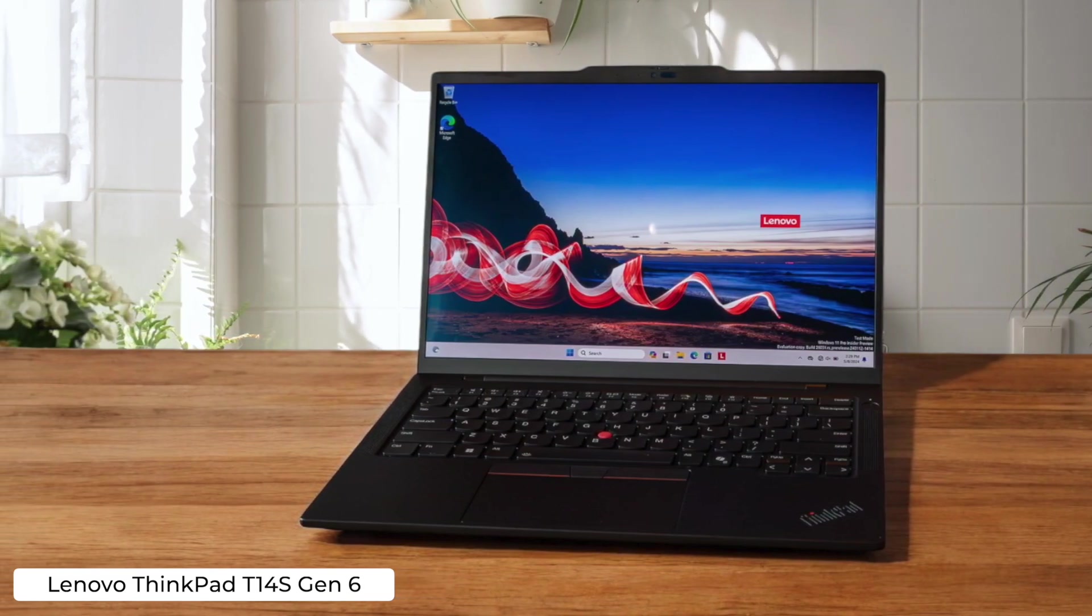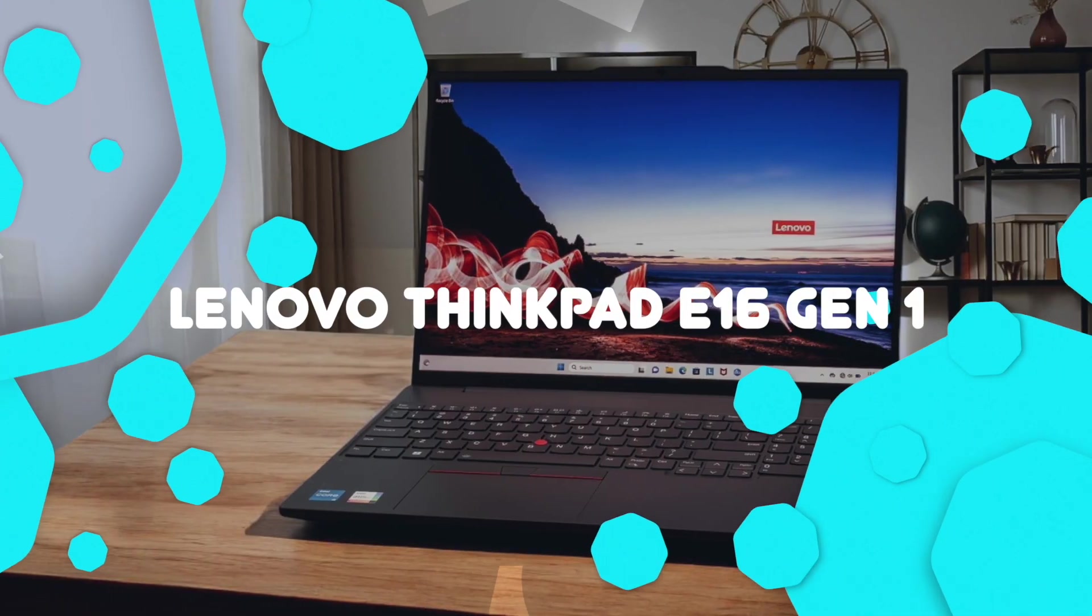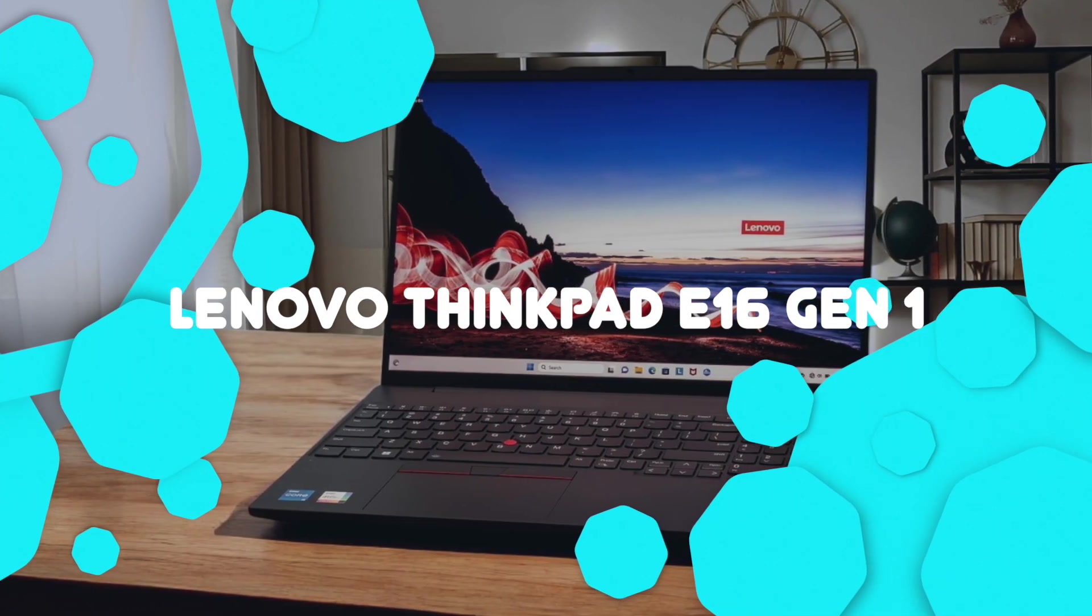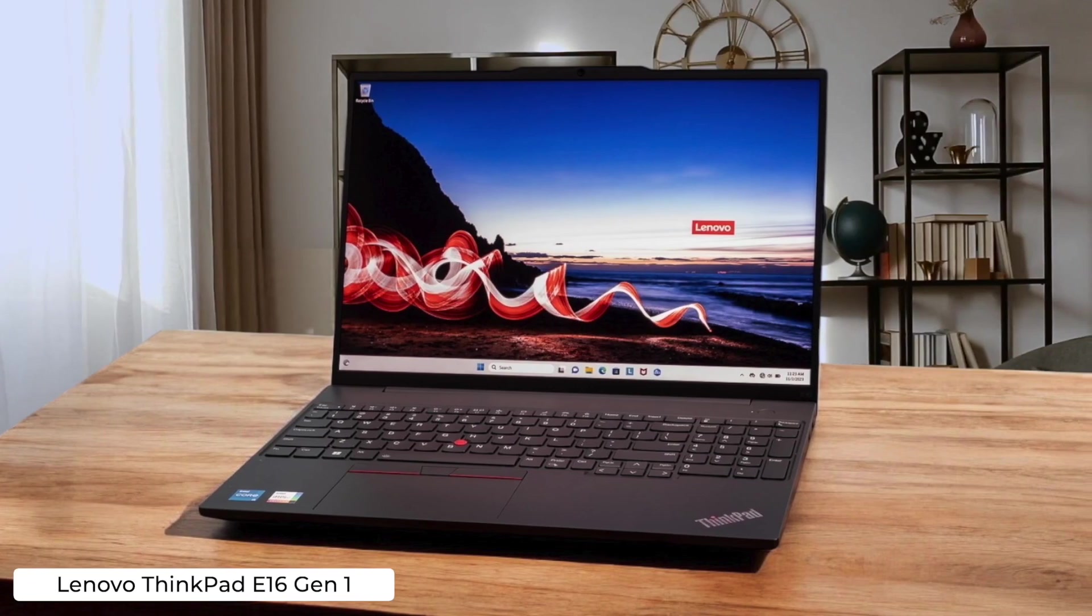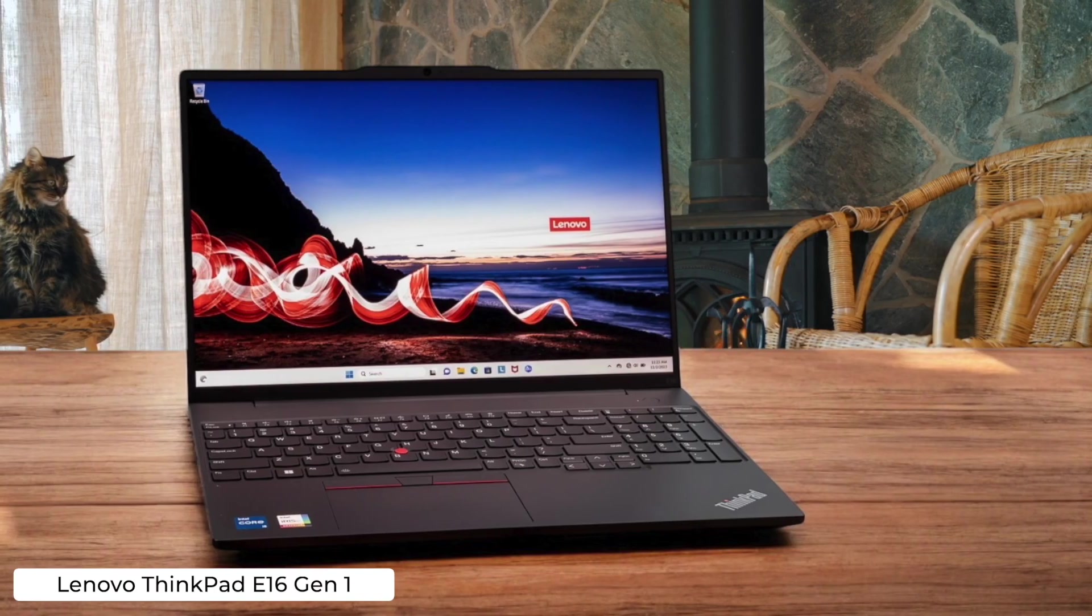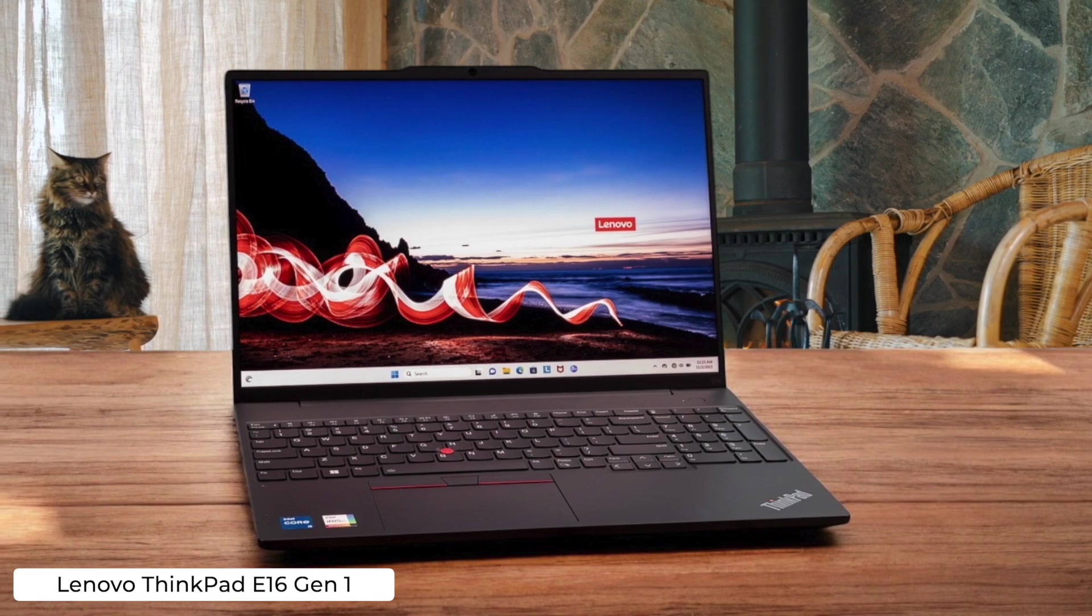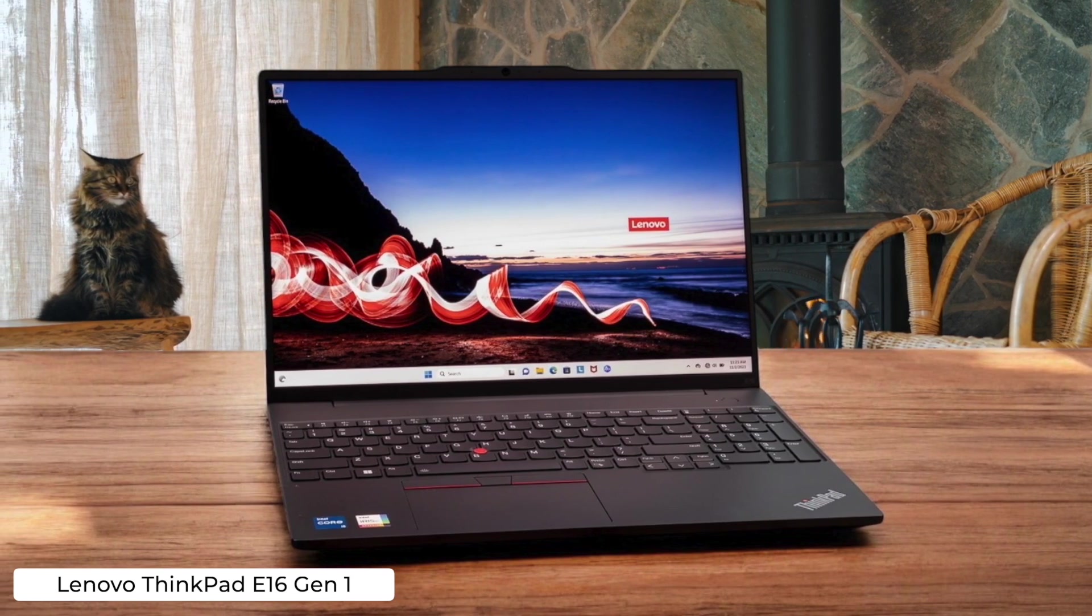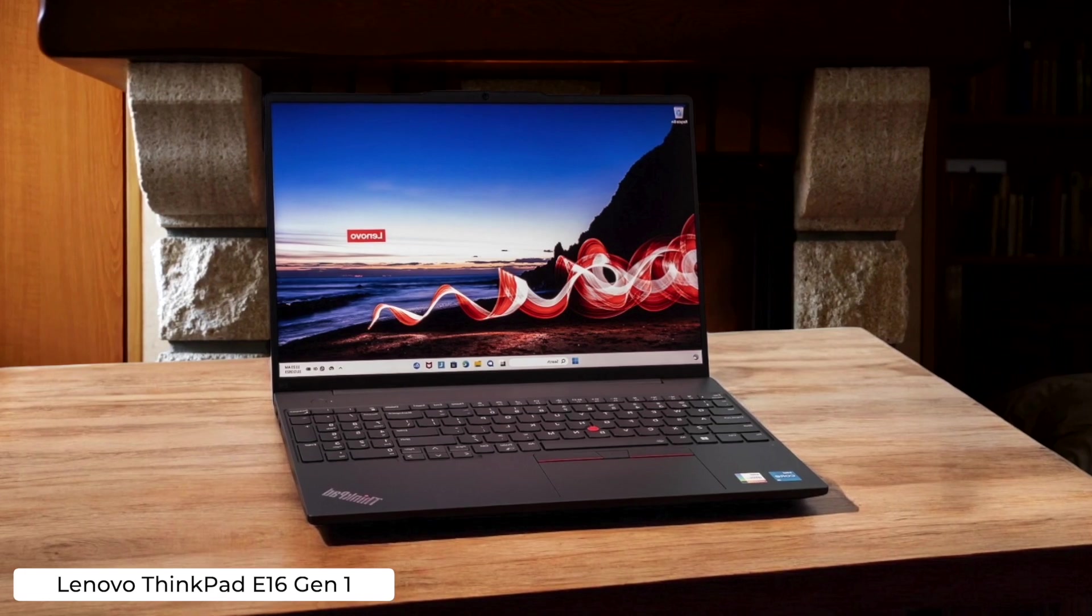Lenovo ThinkPad E16 Gen 1. This laptop is like the Honda Civic of programming machines. Reliable, affordable, and about as exciting as watching paint dry. It'll get the job done, but don't expect any bells and whistles or a particularly impressive display.